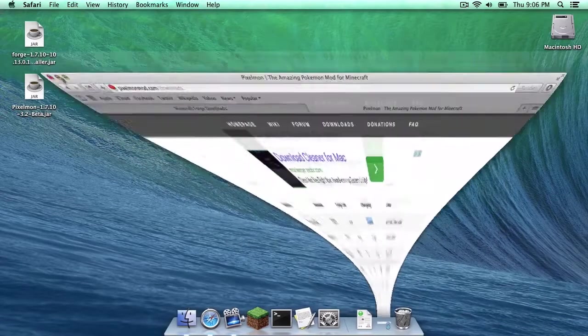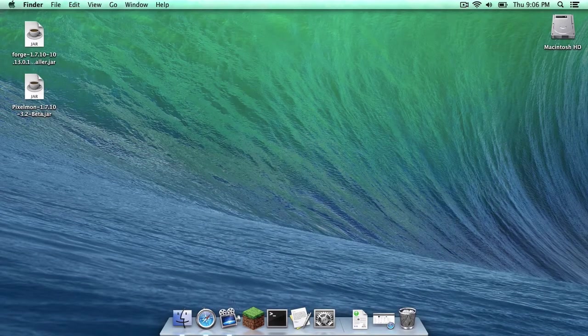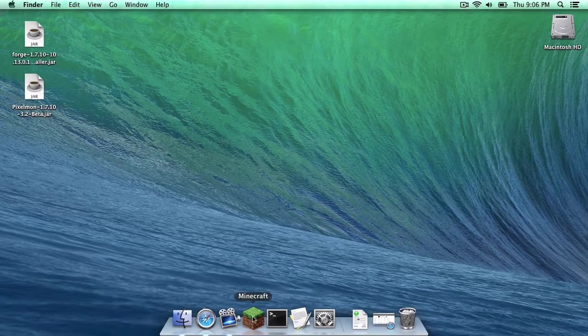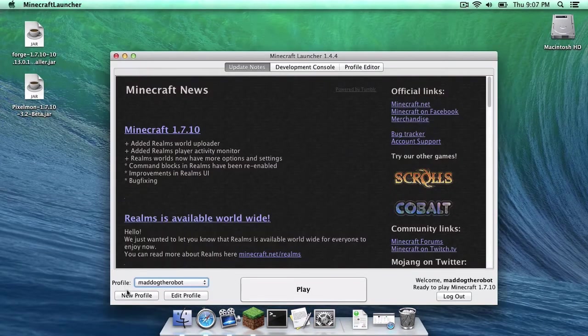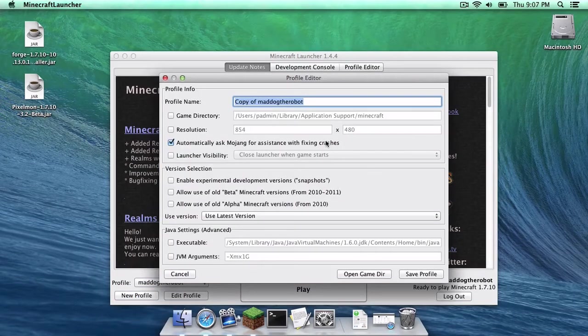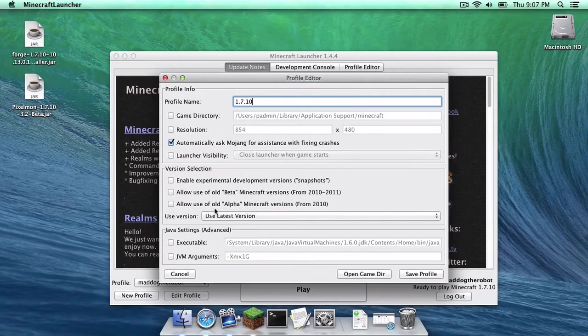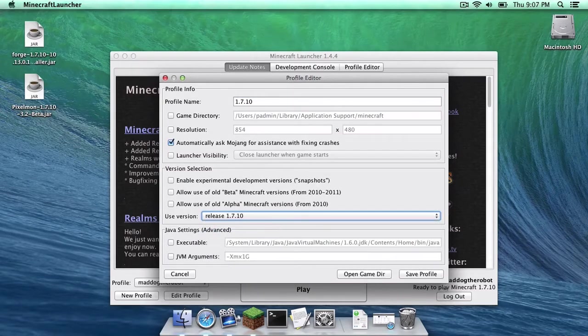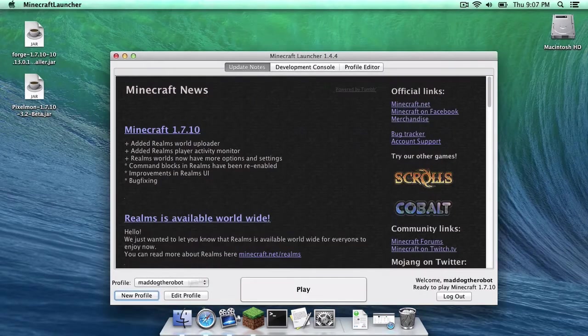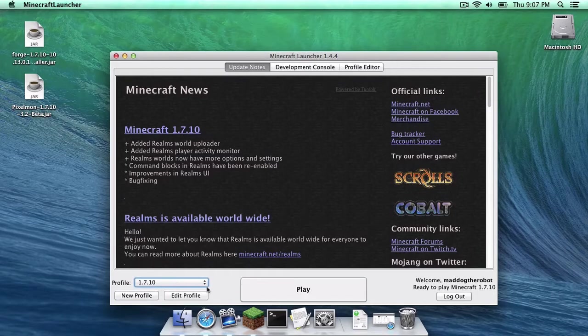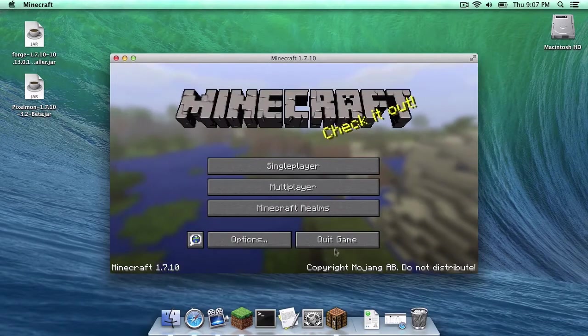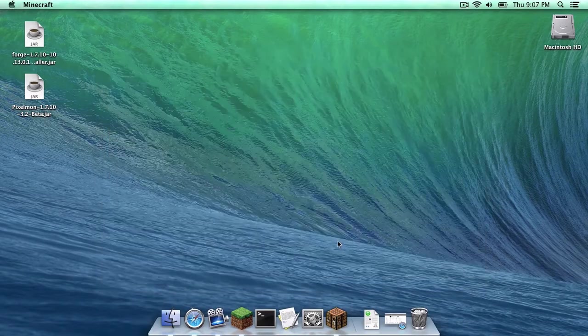Once that is done, I have already downloaded the files, as you can see. You want to head to Minecraft. In the Minecraft Launcher, you want to click New Profile. Let's call it 1.7.10. Let's use version 1.7.10, and click Save Profile. Switch to your 1.7.10 profile, and click Play. Once that is done, quit your game.